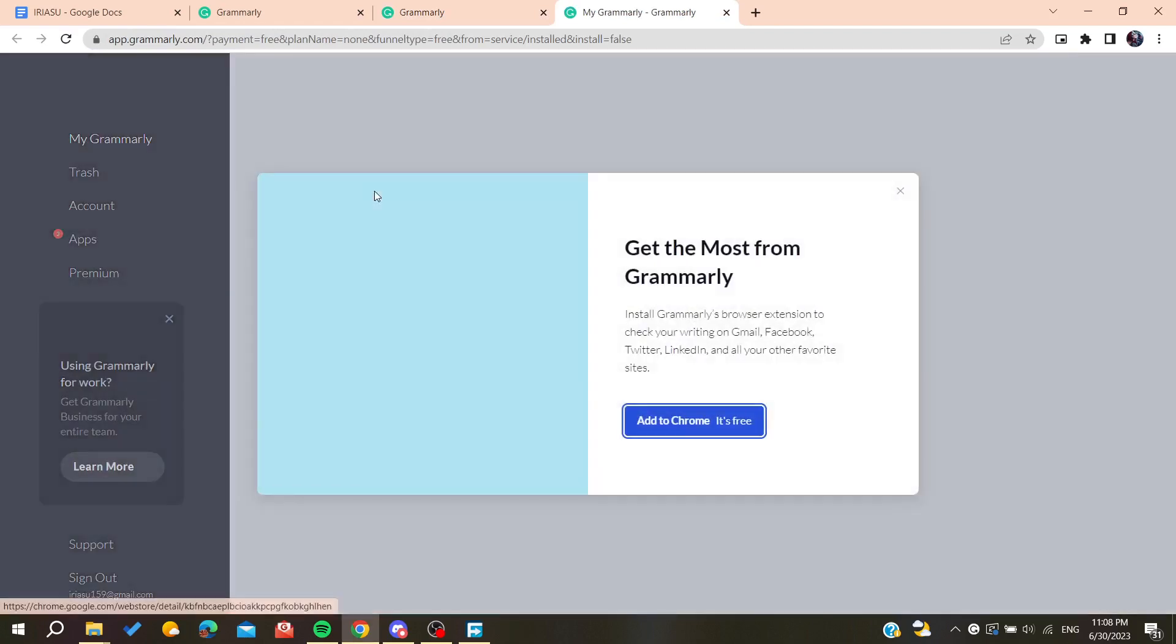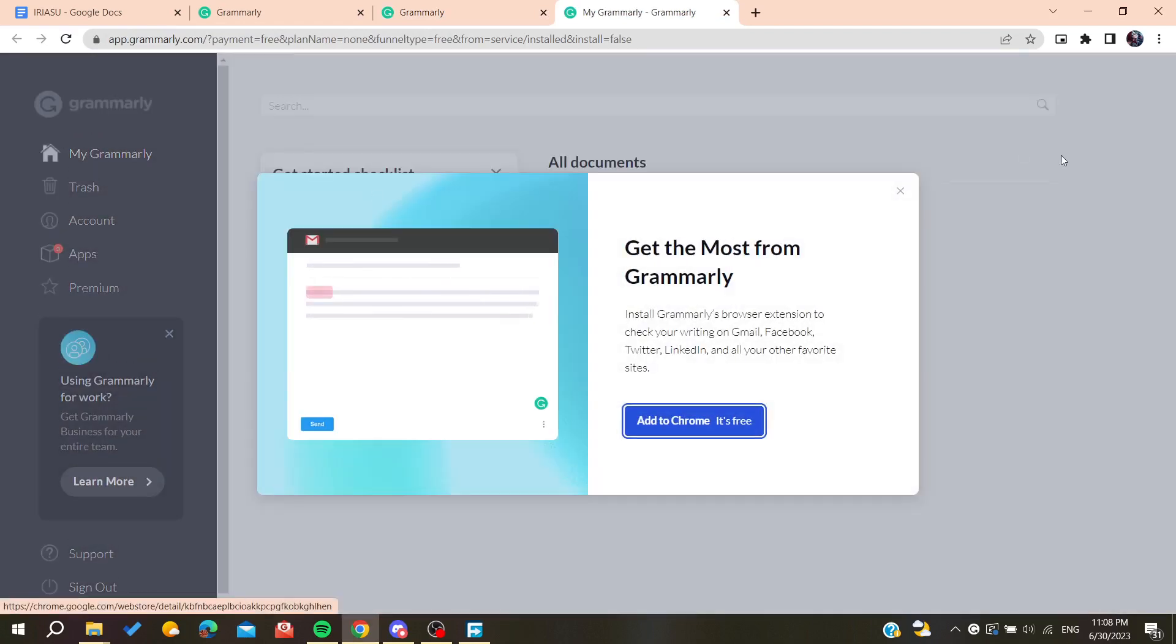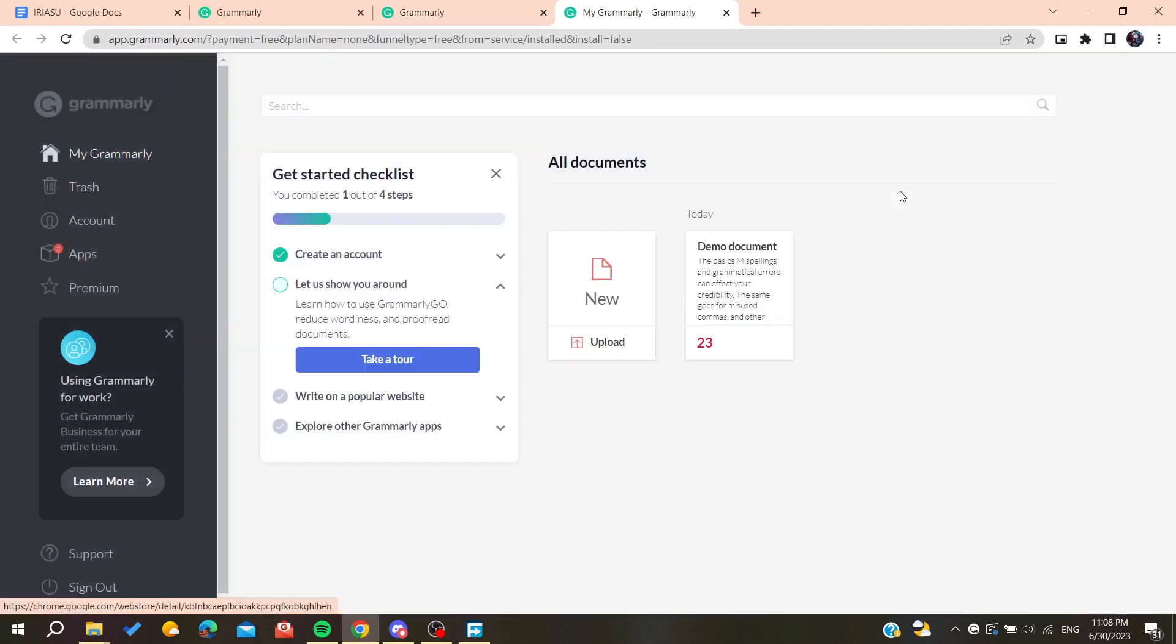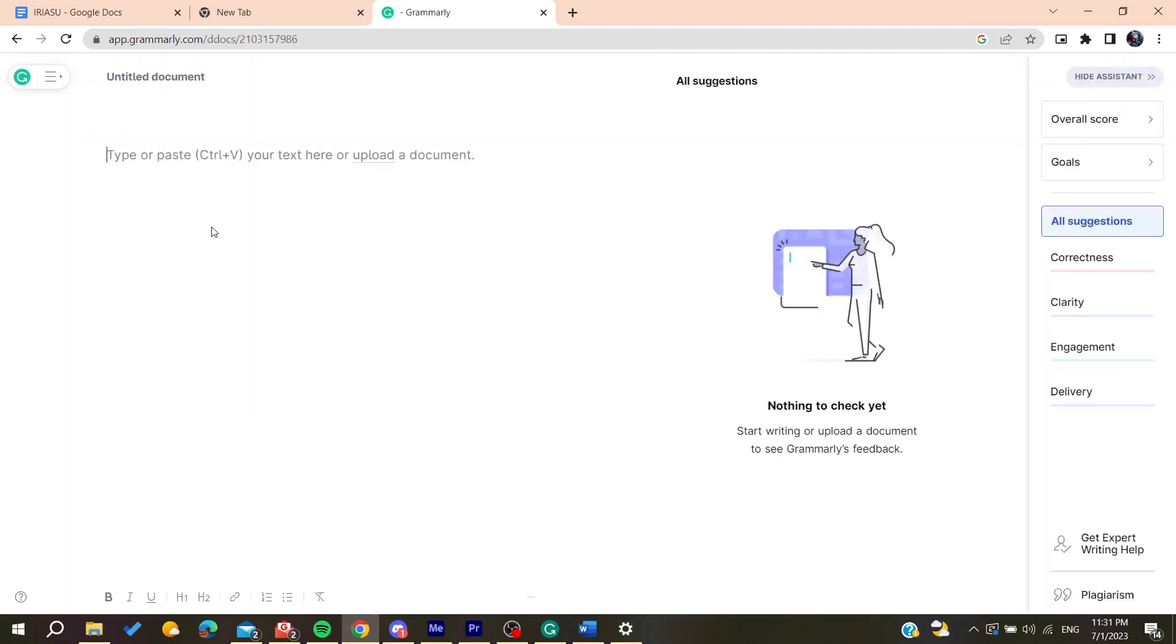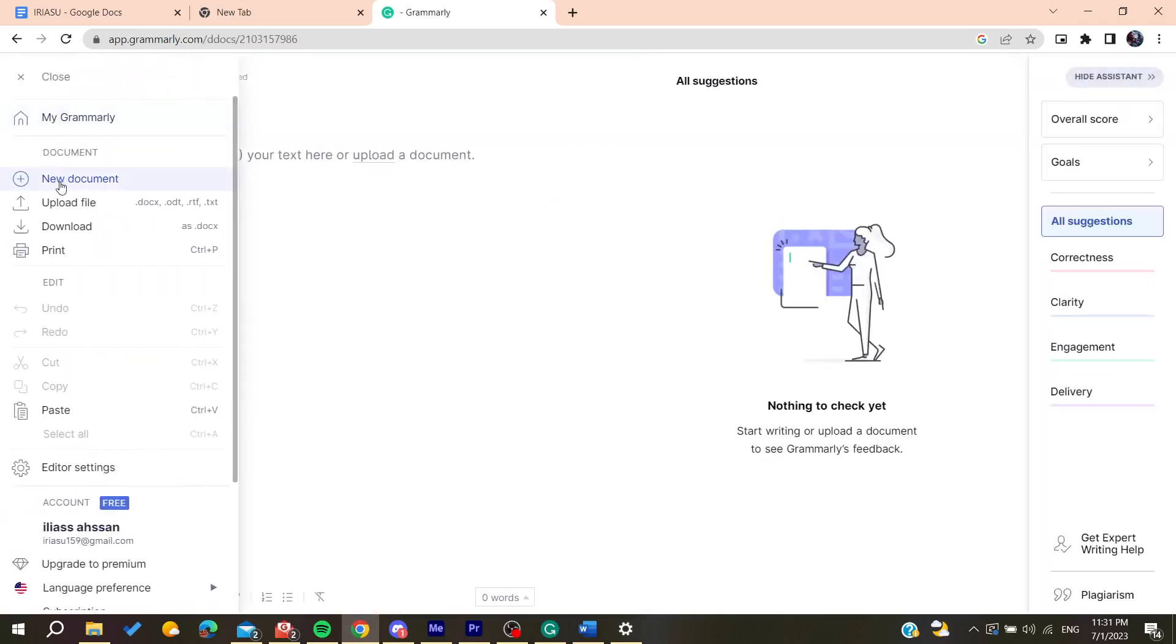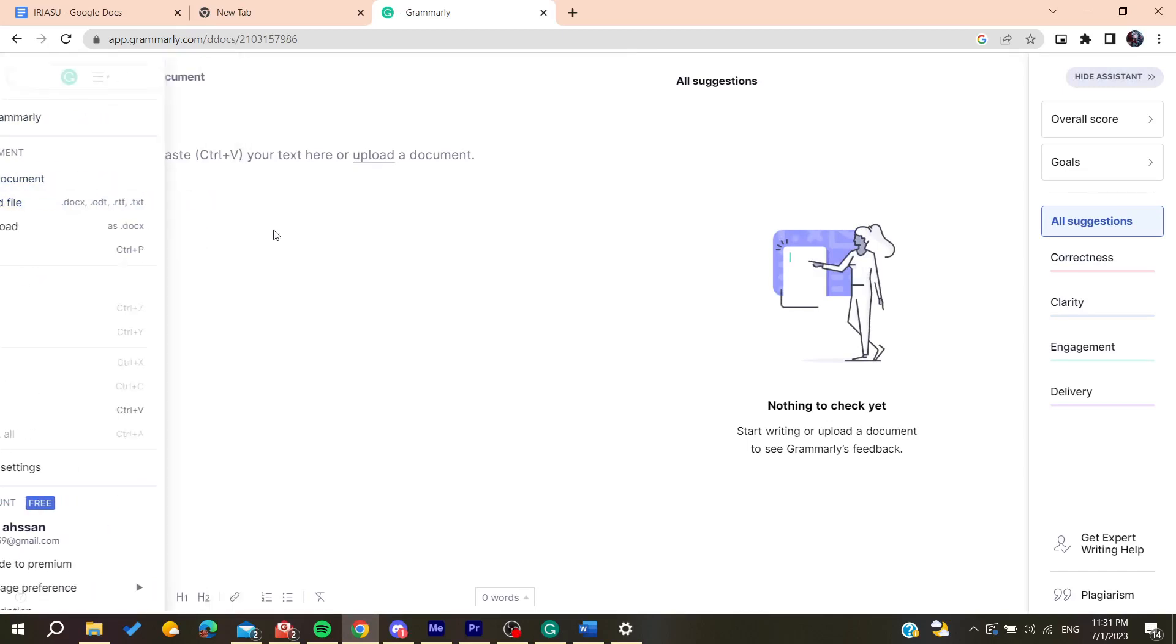We will have our Grammarly that is working. Now all you need to do is follow these simple steps. You need to start a new document, for example here, and then you can either upload your document like Word documents, a txt, or any other documents, or you can type your own text here.